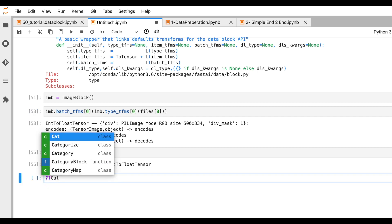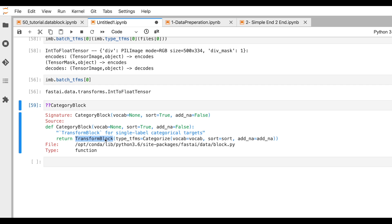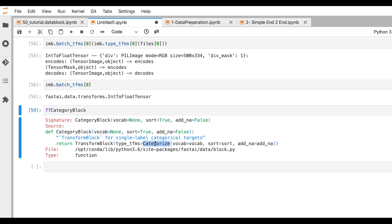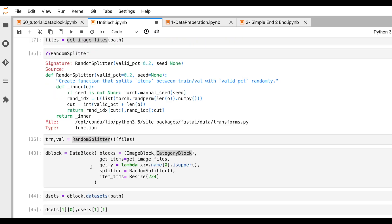Now let's understand what CategoryBlock does. It calls the same TransformBlock but the key difference is that type_tfms is set to Categorize. What Categorize does is build a vocabulary — for example, true/false, cat/dog, or a set of flower types — and convert those text labels into zeros and ones, so the model understands them as numeric values.